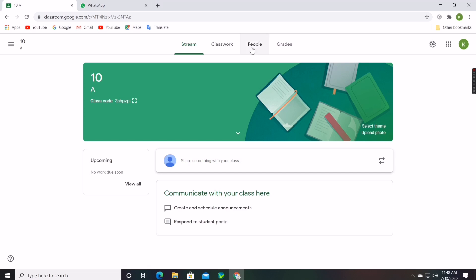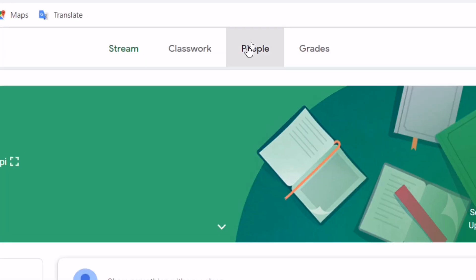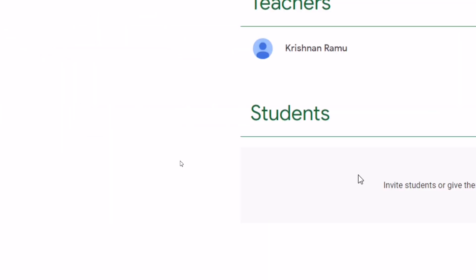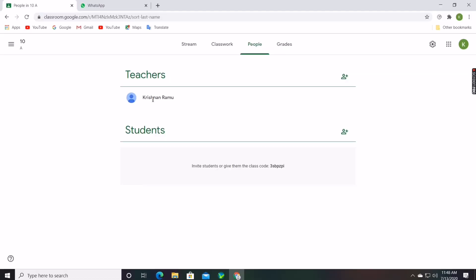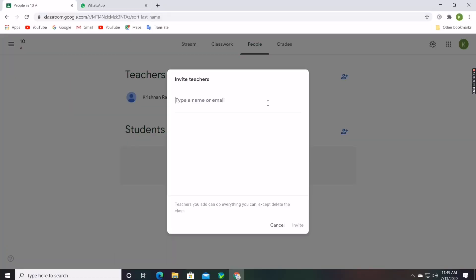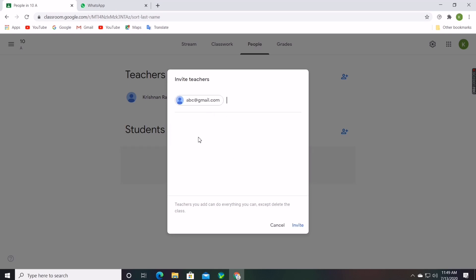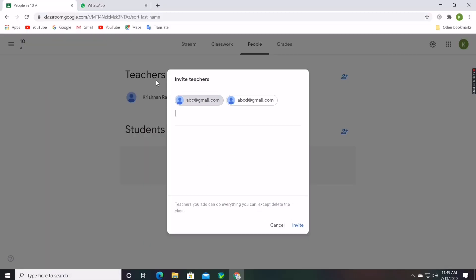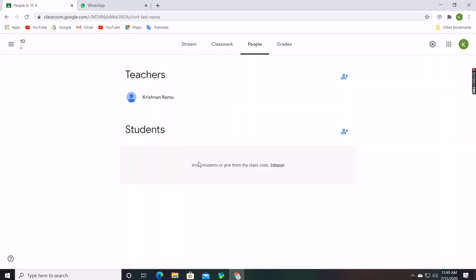The class teacher can see how many students and teachers are present in the class by clicking on the People section. The class teacher can invite more teachers by clicking on Invite Teachers and typing their email ID. The class teacher can add up to 20 teachers in the same class by adding their Gmail, and an invite email will be sent to all the teachers.